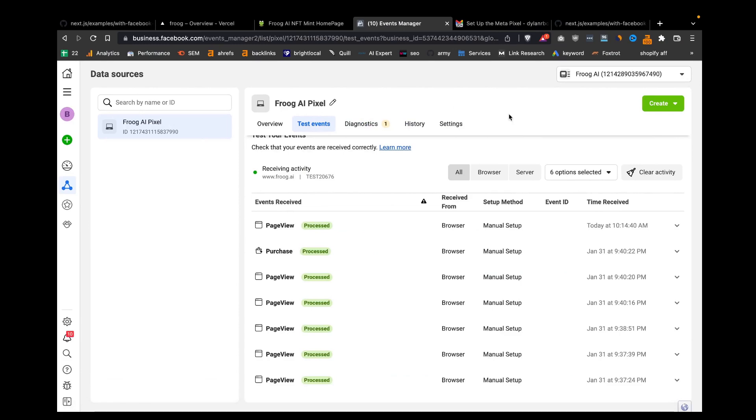Today we're going to install this pixel in our Next.js TypeScript app. This is the pixel I just installed in the events manager, and you can see it's tracking both page views and purchases.